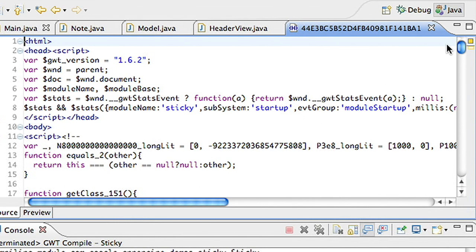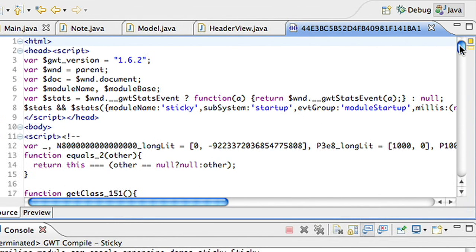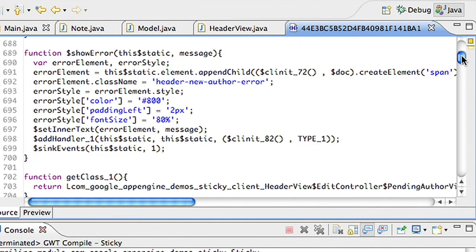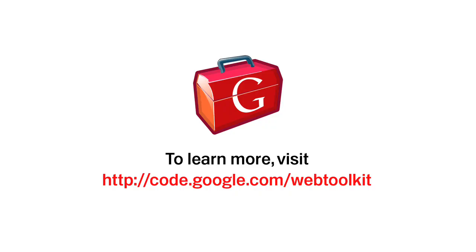I've shown you the basics of developing with Google Web Toolkit, the benefit these tools can have on a web developer's productivity, and the performance gains you can achieve in your Ajax application. To learn more, visit code.google.com/webtoolkit.